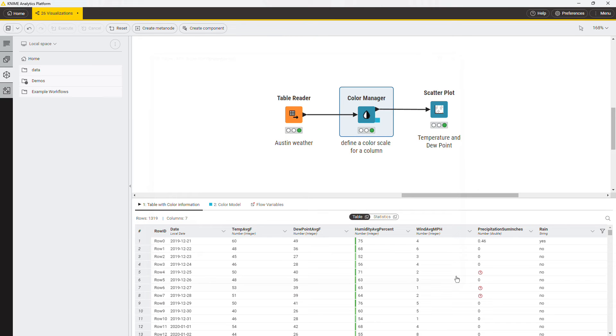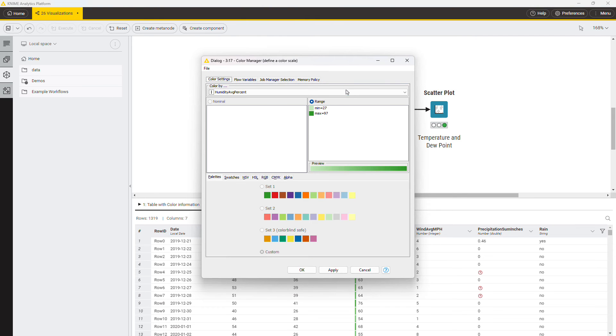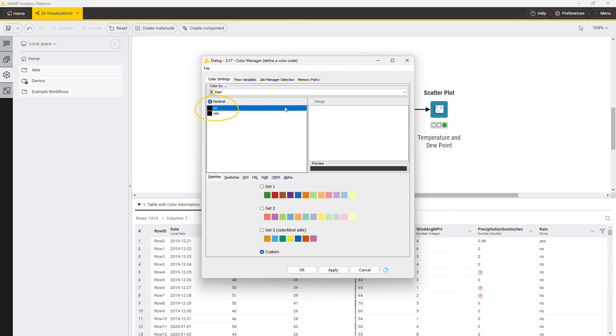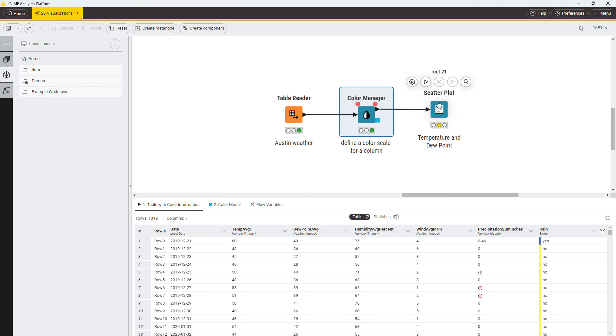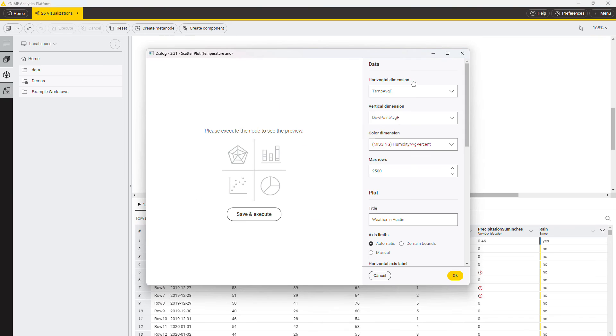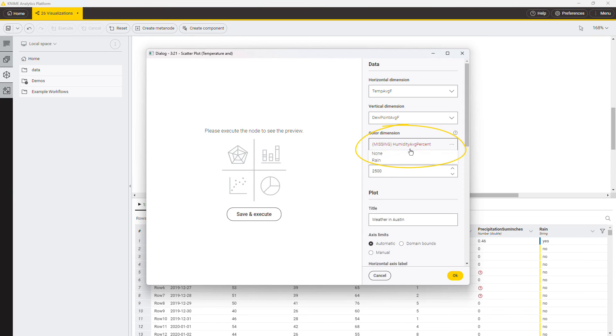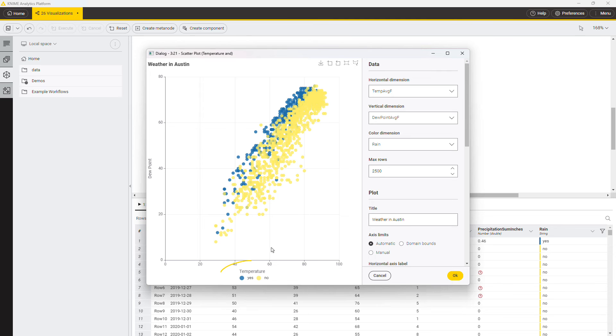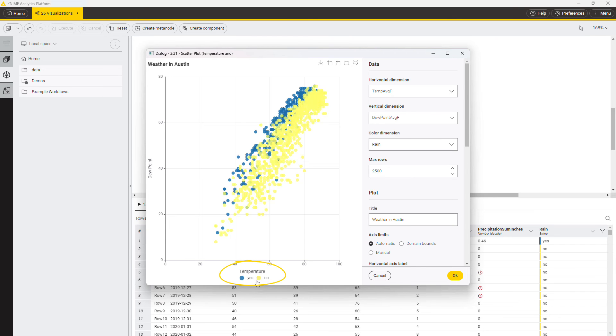You can also assign a color to nominal values. Open again the color manager and select the column rain. Map the values yes and no to a color from the available palette. Select the column rain as color dimension. Note that also in this case, you can filter the points according to the nominal column used for coloring.